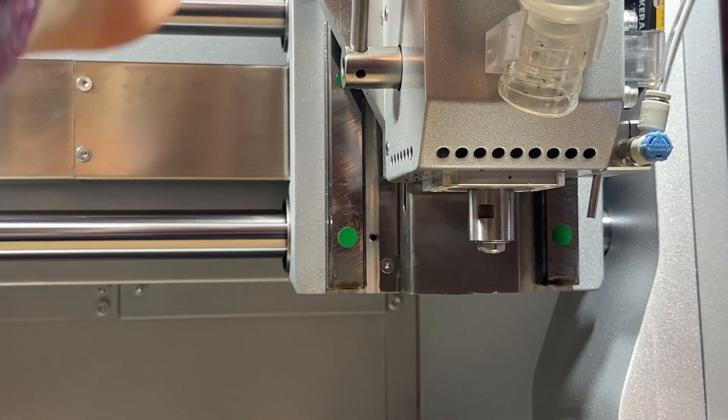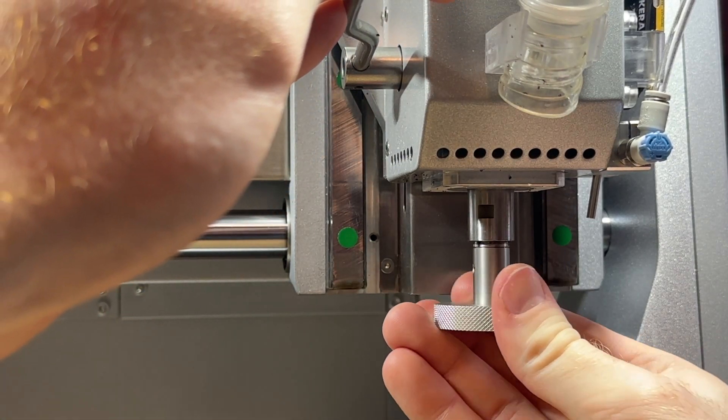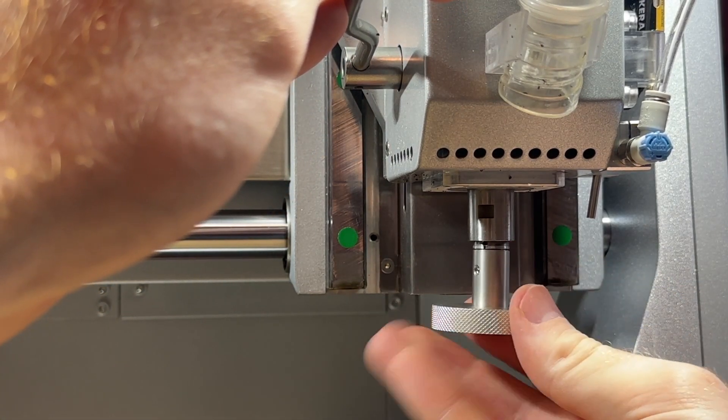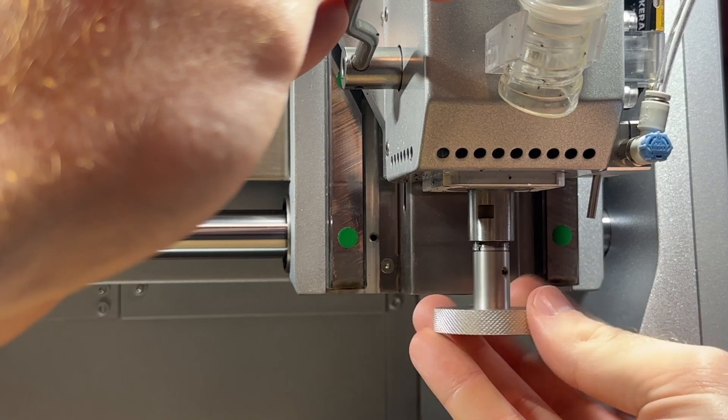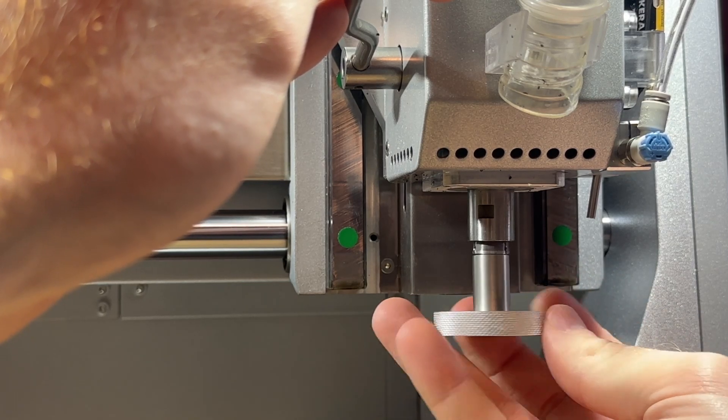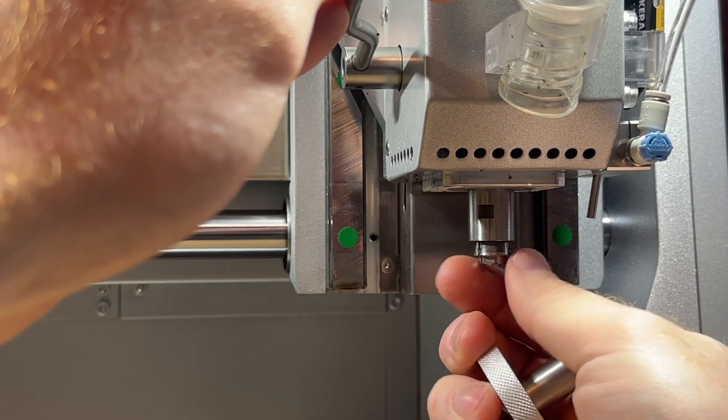While keeping the quick tool change lever lowered we can carefully insert and align the collet removal tool within the spindle collet then rotate it counterclockwise to loosen the collet.